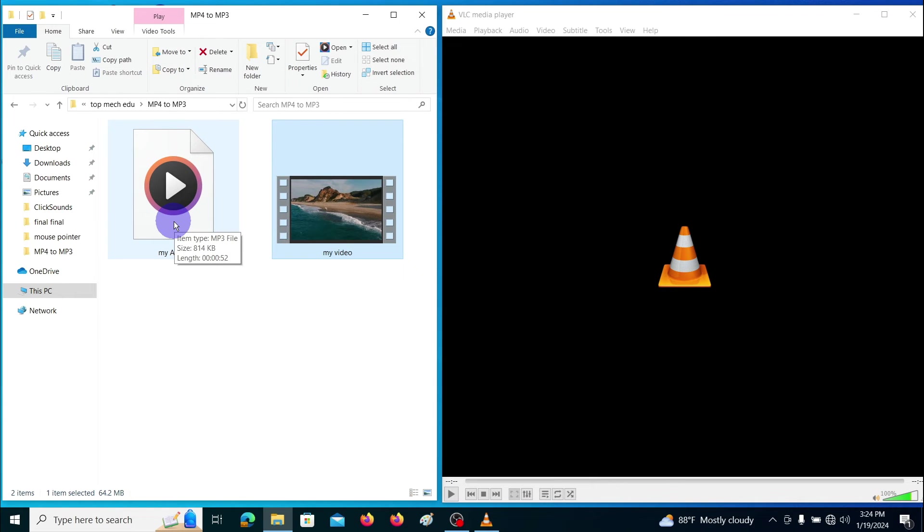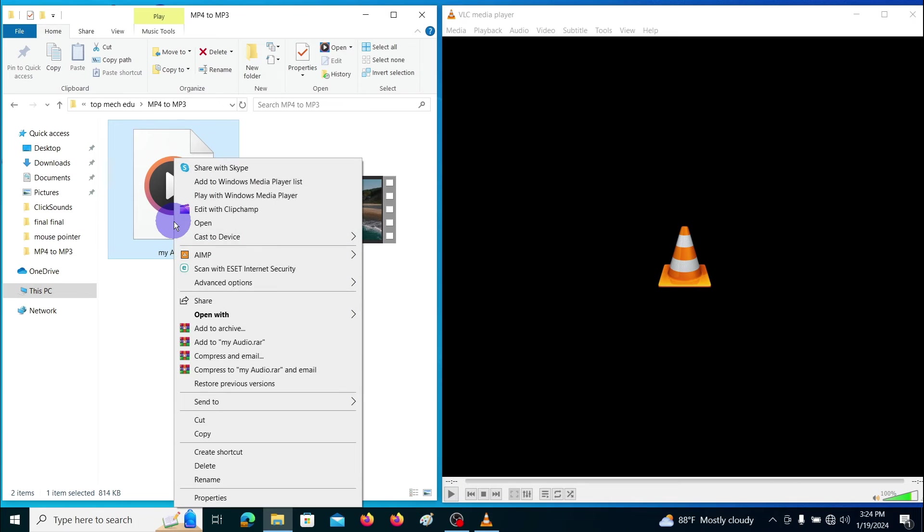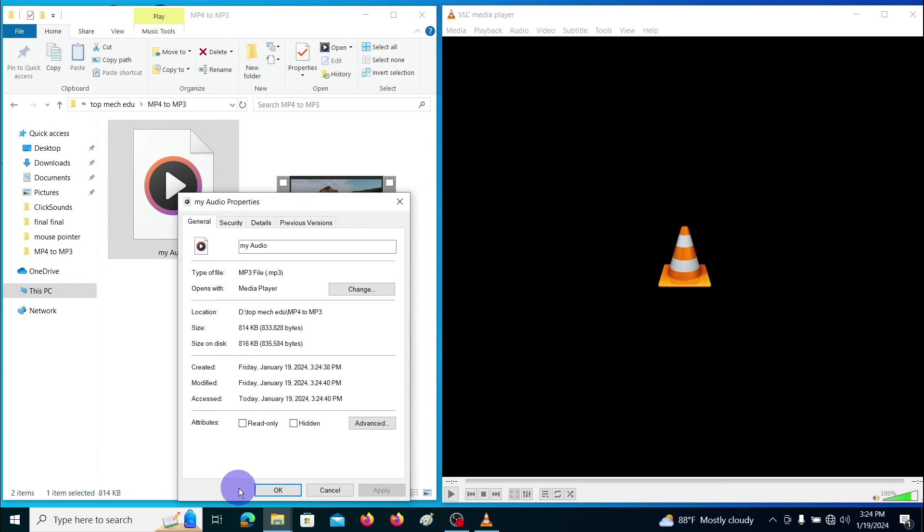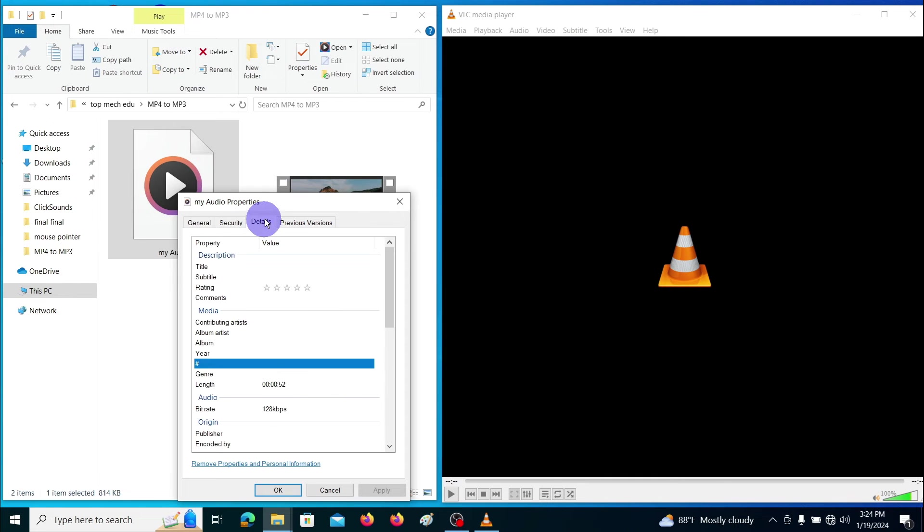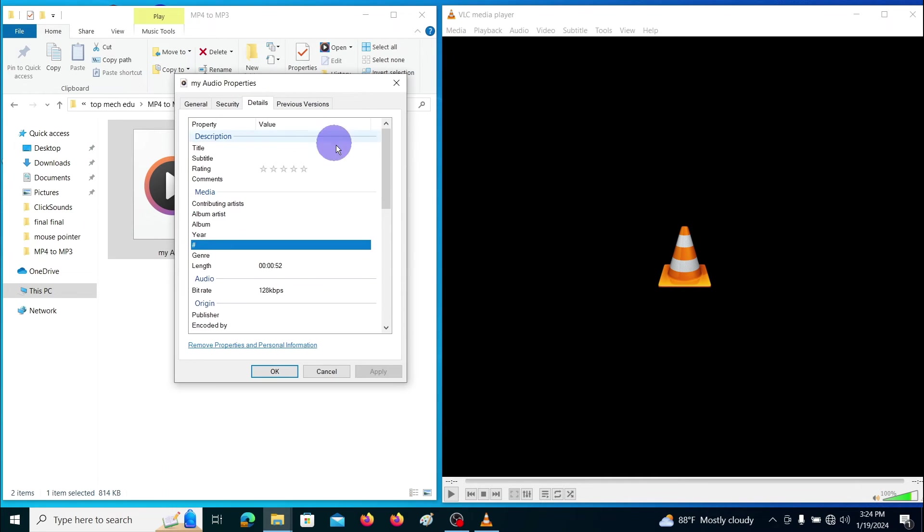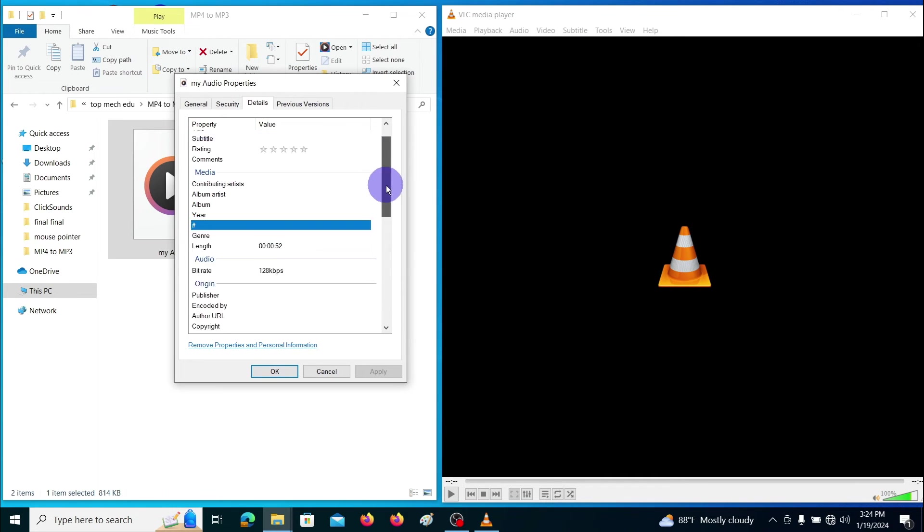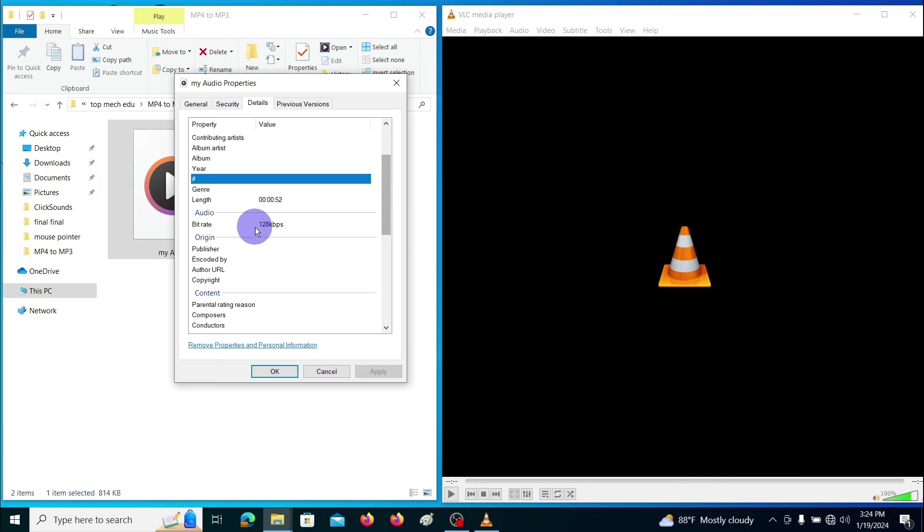Here you can see the converted MP3 file. You can see the properties. Here you can see the bit rate also, 128 kilobytes per second.